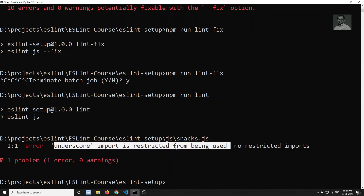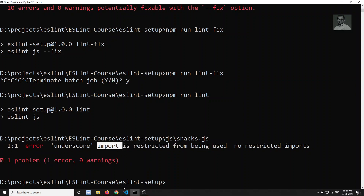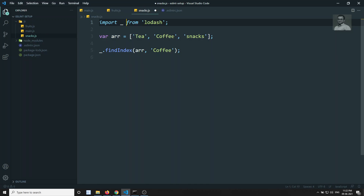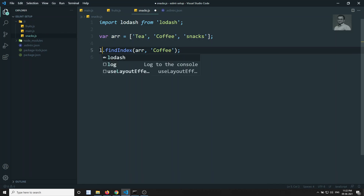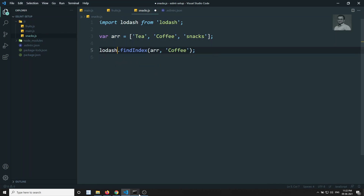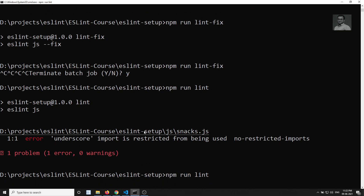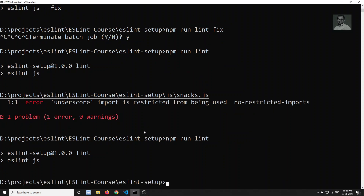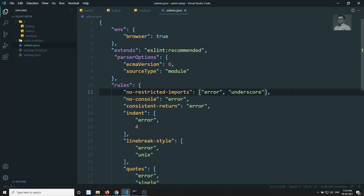The user will now recognize that underscore is restricted, so they should use lodash which is already available. No errors will appear when using lodash. You can add multiple restricted imports by separating them with commas in the rule configuration.